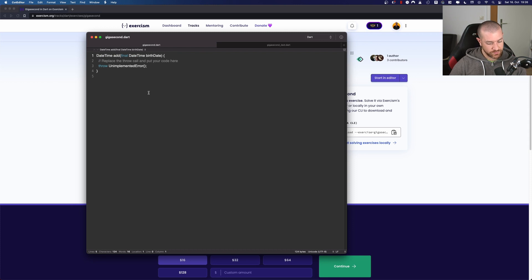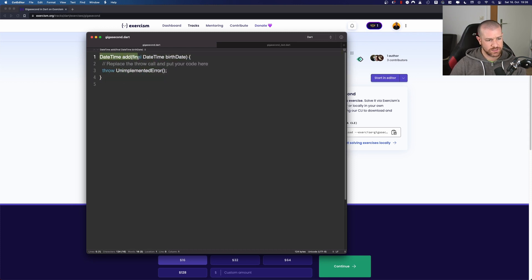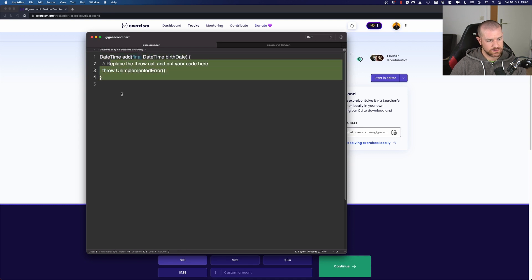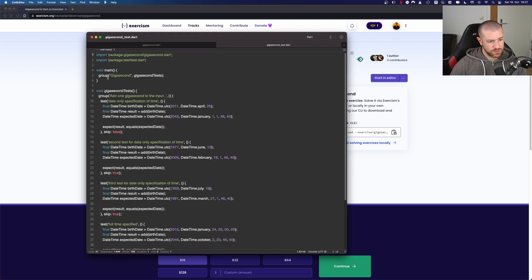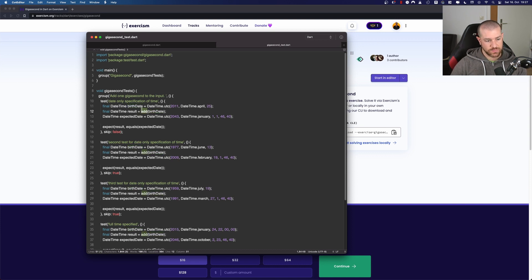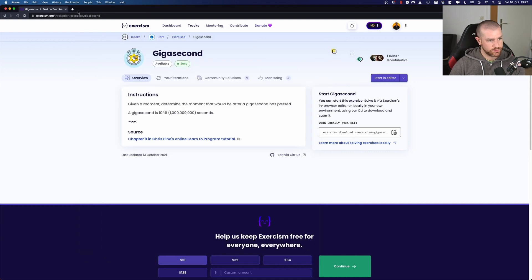Alright, let me make it bigger. We have here: `DateTime add(final DateTime birthdate)`. We need to replace this with our implementation. So this is a method — we have a datetime in UTC as input, we pass it to our method, and we need to calculate the result which should also be a datetime.